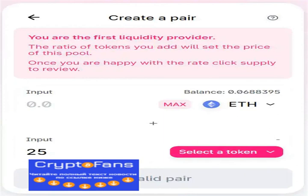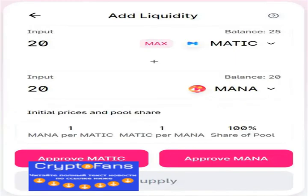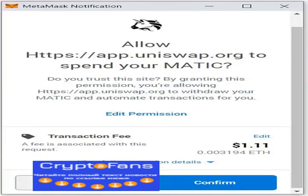If the price of the pair changes during the operation, Uniswap will show you a highlight with the new rate. If you click on Supply, the next page will display your pool token share and will ask you to confirm supply. You will receive a pool token proportional to your pool share.